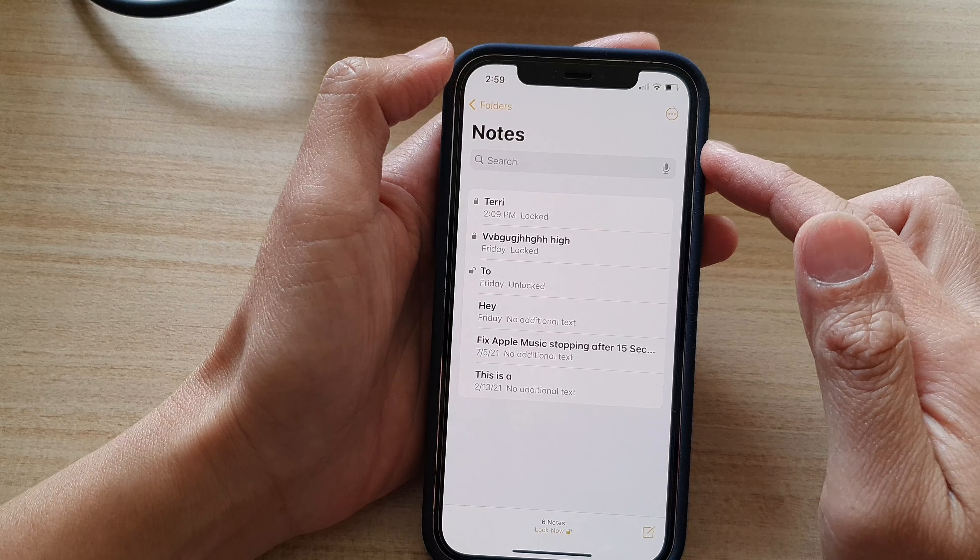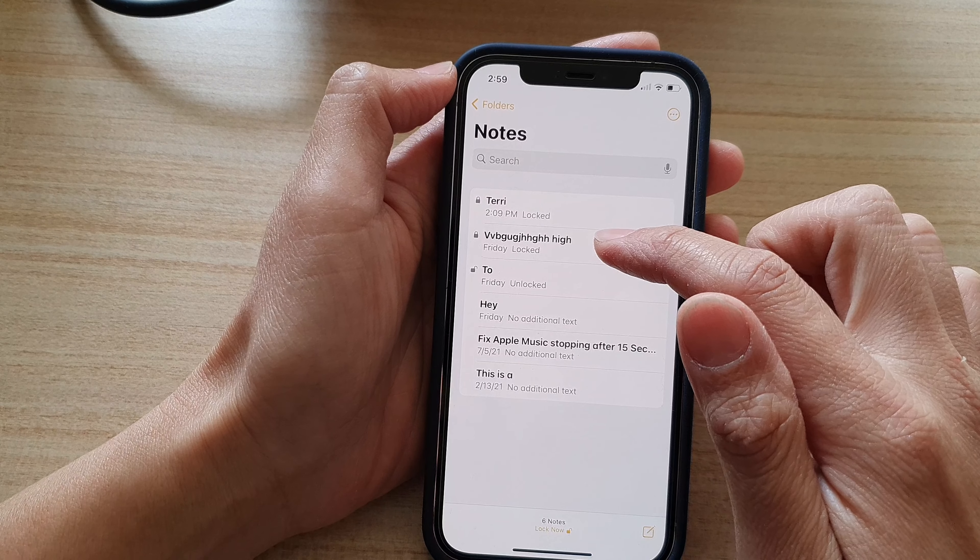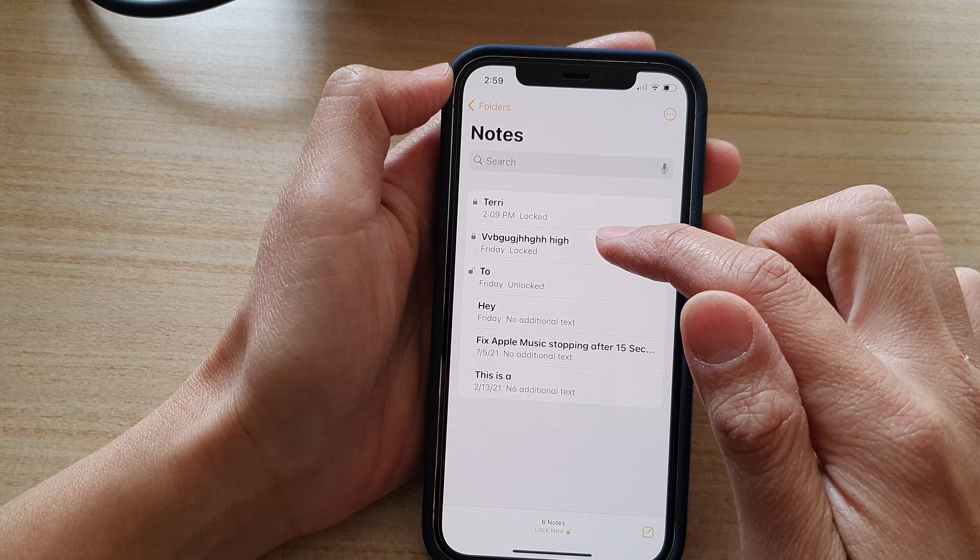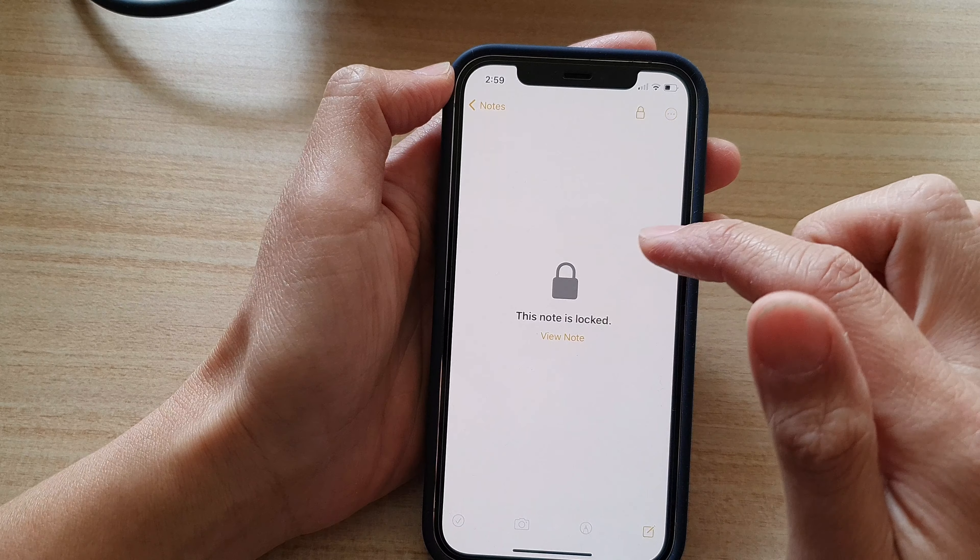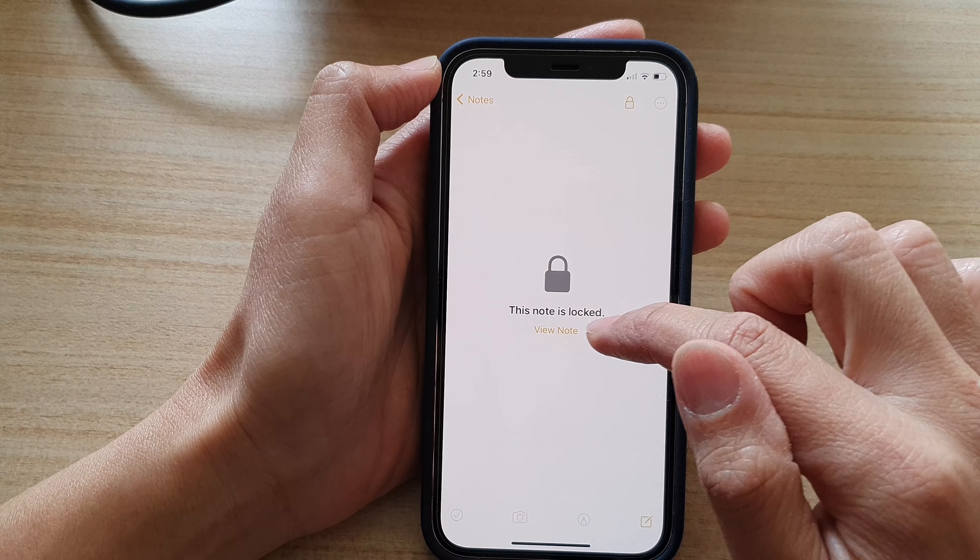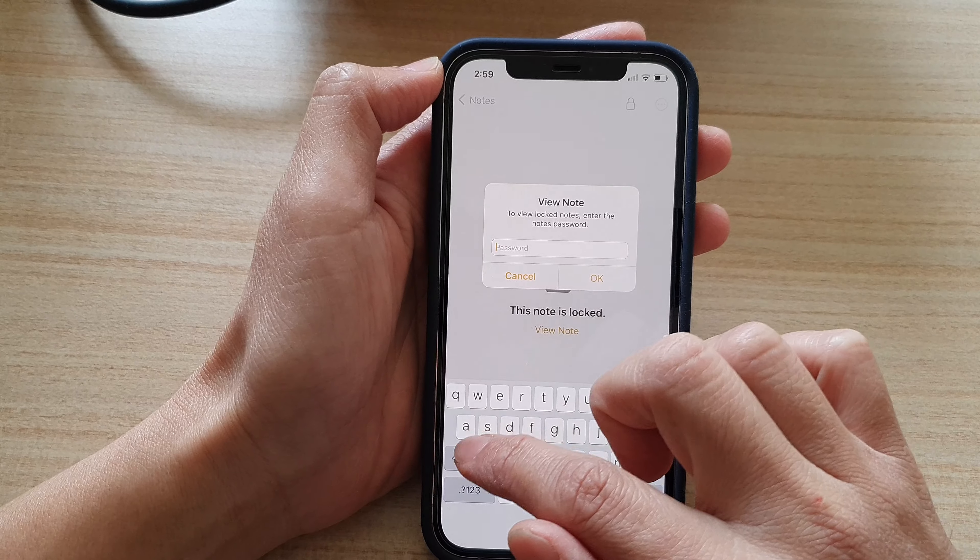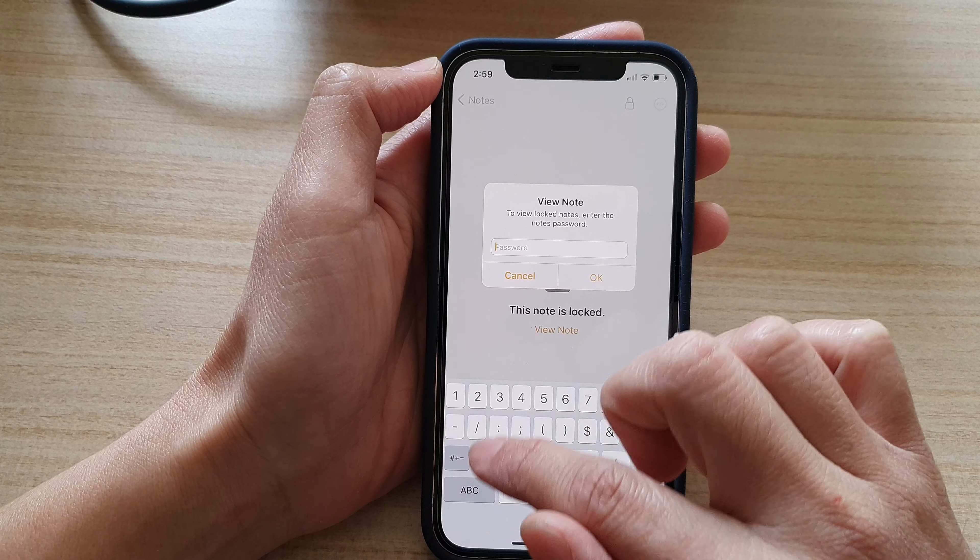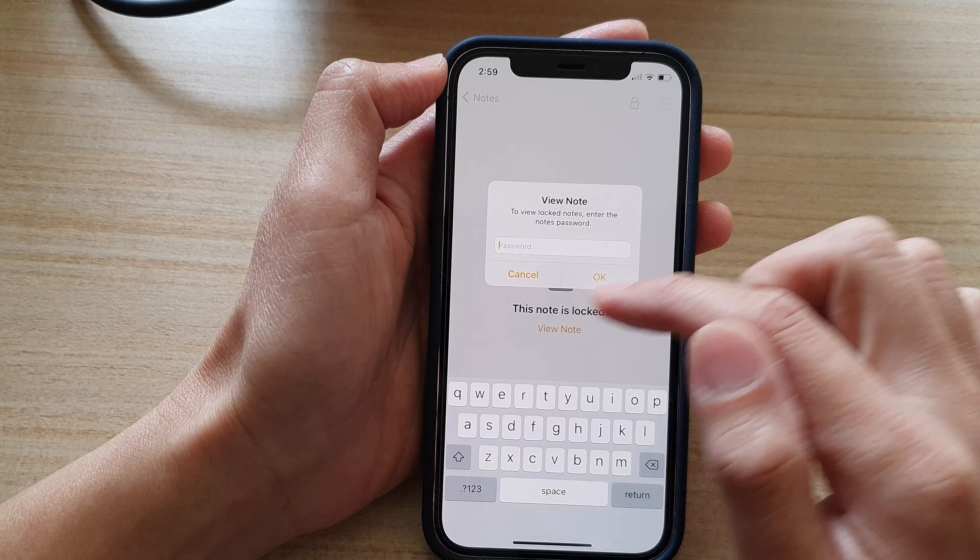Now if you have a note that is already been locked before the reset, then it will still need to use the old password. So if I tap on View Note, you will need to still use the old password.